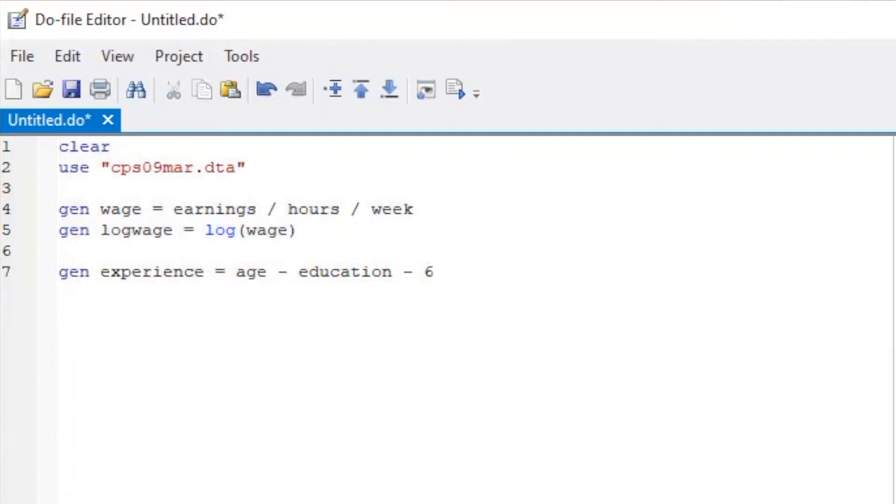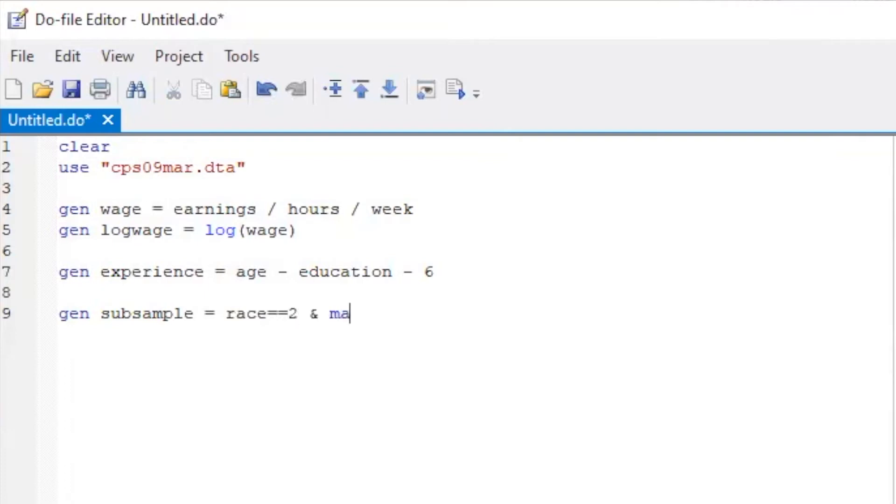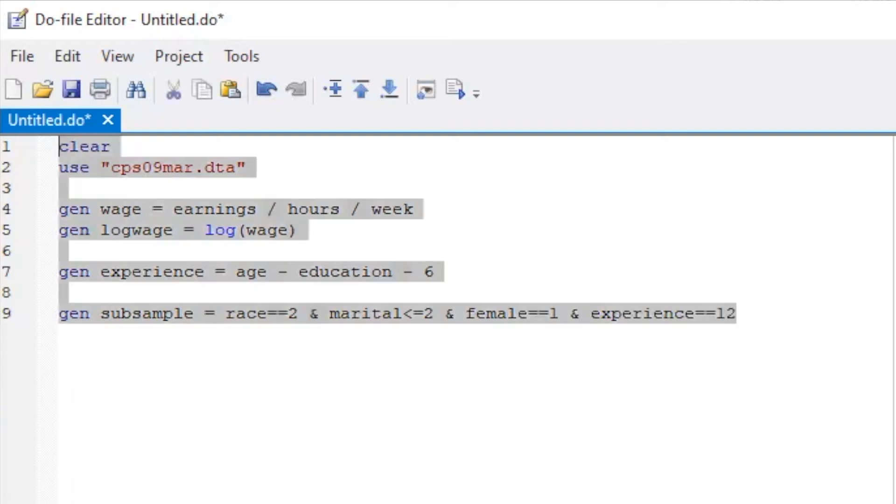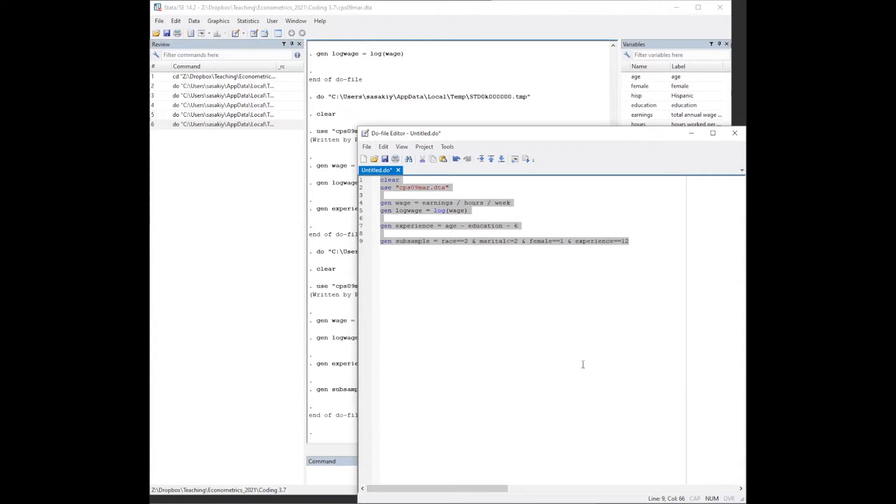We then construct the selected subsample indicator, which is the intersection of race equal to 2 and marital status less than or equal to 2, and the female indicator equal to 1, and the years of experience equals to 12. In short, we are interested in the married black females with 12 years of experience.